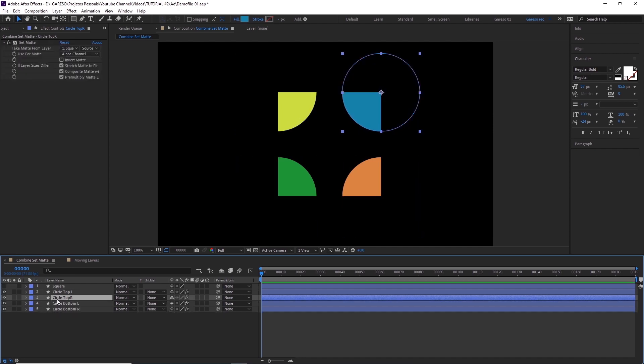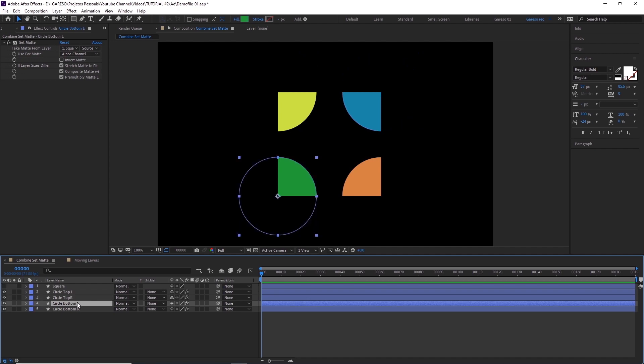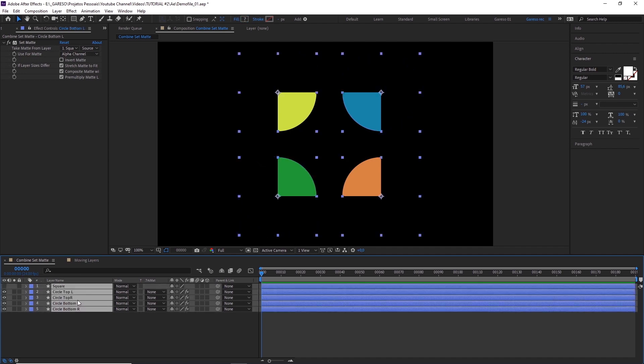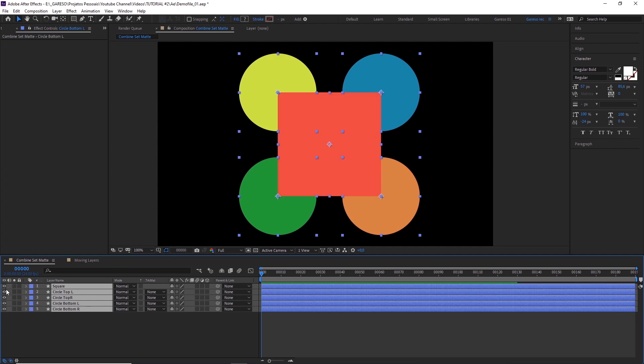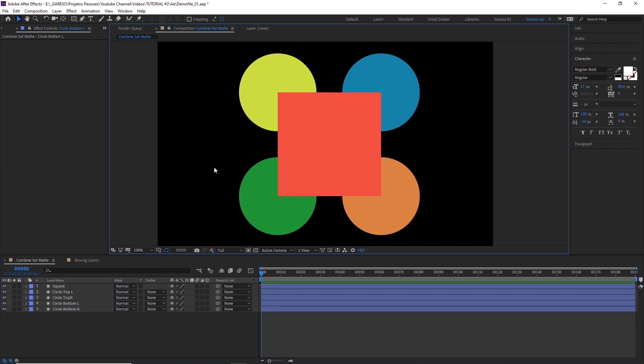But let's say you want to do the other way around. Let's just press Ctrl or Command Shift E to remove all effects. So now you want these four circles to mask this square without pre-comping. How would you do it?